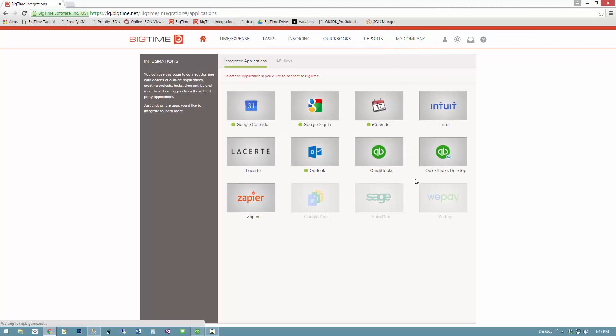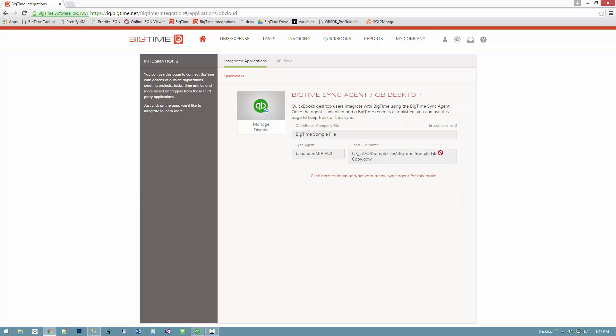You can come to the My Company Integrations page here. QuickBooks Desktop is the one that we're connected to, and you can see where the sync agent was installed, what the local file is that it's connected to, what the name of that file is. That's kind of all there is to connecting these two.